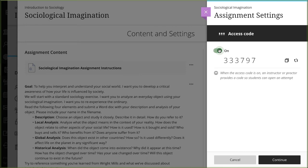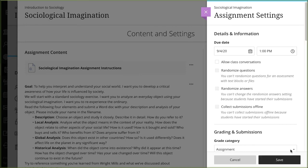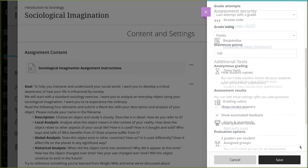When you are finished, select Continue. The access code appears in the Settings panel.